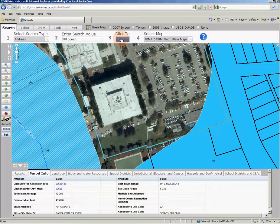If this is a valid address in our database, the map will zoom to that location and highlight the parcel.